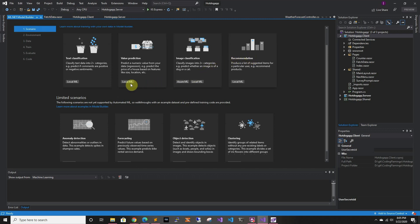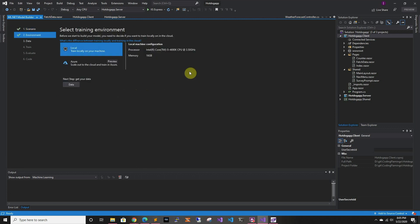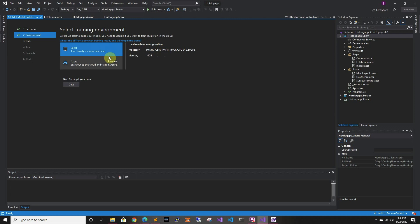Most of the scenarios currently only support local machine learning, which means training has to happen on your computer. Image classification lets you use Azure ML — it will spin up the Azure compute, run it, and then shut it down, so it's mostly hands-off other than the compute cost. Local does not support graphics cards right now, so you'll have to use your CPU. We're going to do local today because I'm not going to pay for compute just to create a hot dog app.